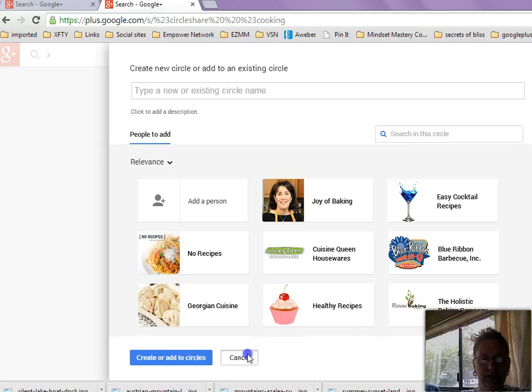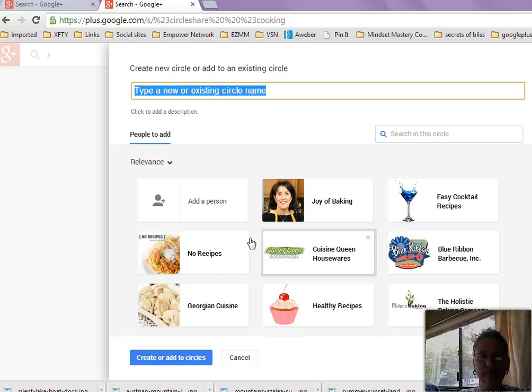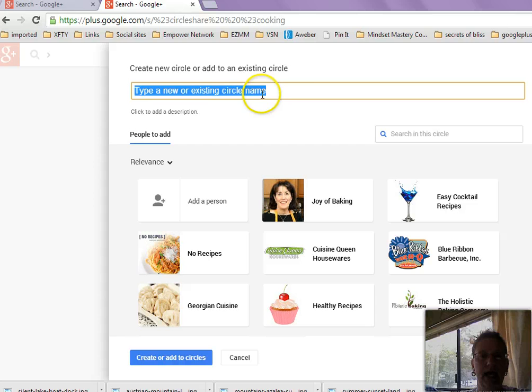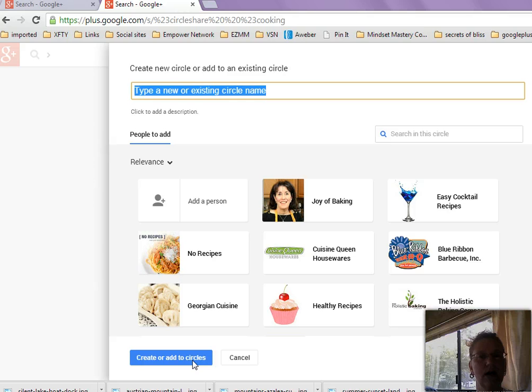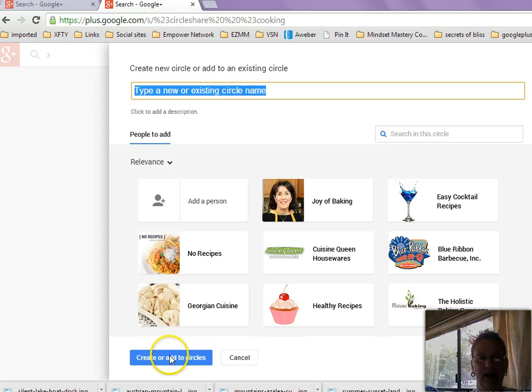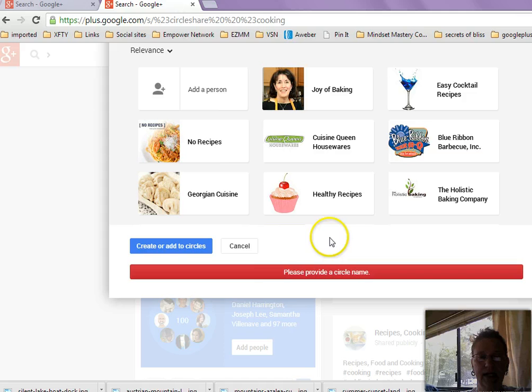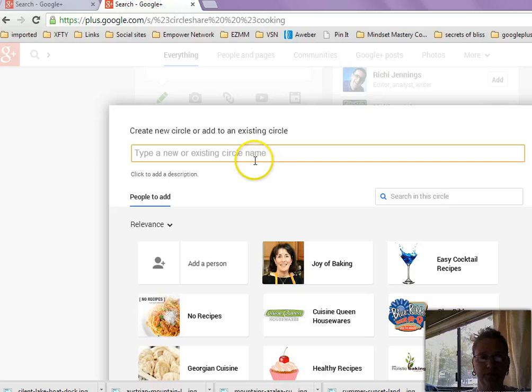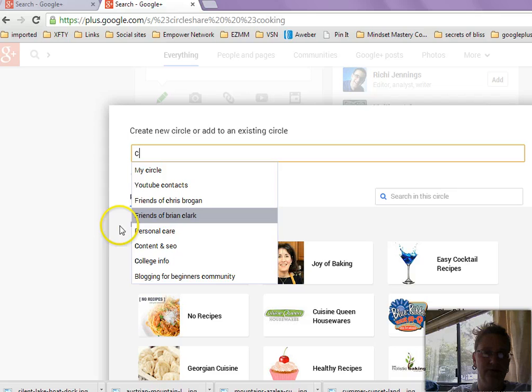So what you're going to do is you're going to click on the add people button. And then what you can do is you can type in a name for this circle or you can add it to an existing circle that you already have. So if you already have a circle of people that you have called cooking or recipes or foodies or whatever along that line, you can just add them to a circle. So if I clicked on add to circles, then it says, okay, provide a circle name. So I'd have to choose a circle name.